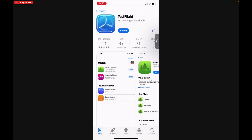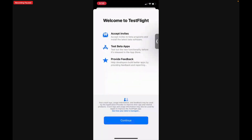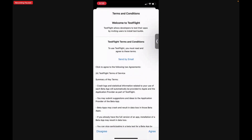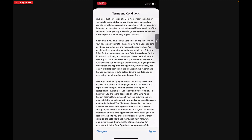Next, tap Open. We want to tap Allow, then tap Continue, and agree to the terms and conditions.